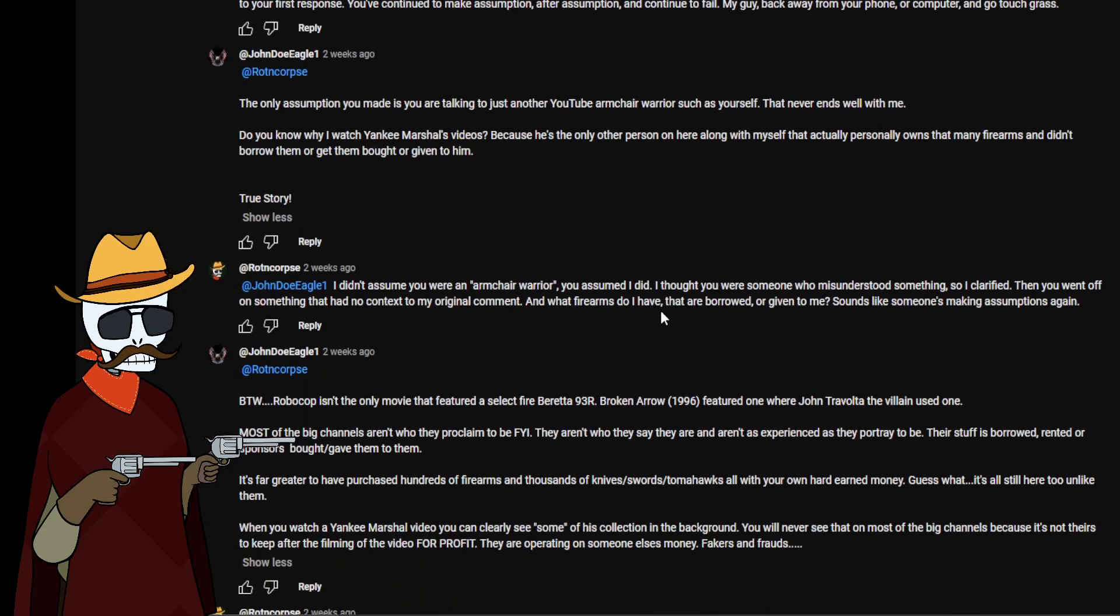Considering I've had others read the original comment with no context and they didn't think what you thought, I would disagree. The reason I made the comment was due to the price and availability of the 93R. It's kind of the reason why I said for a Beretta with a frame safety, what I would like to see is them to make a semi-automatic clone of a gun that costs over $20,000. Going into it also, age doesn't mean you're smarter than others, plus you don't even know my age. Experience should have told you to stop after my reply to your first response. You've continued to make assumption after assumption and continue to fail my guy. Back away from your phone or computer and go touch grass.